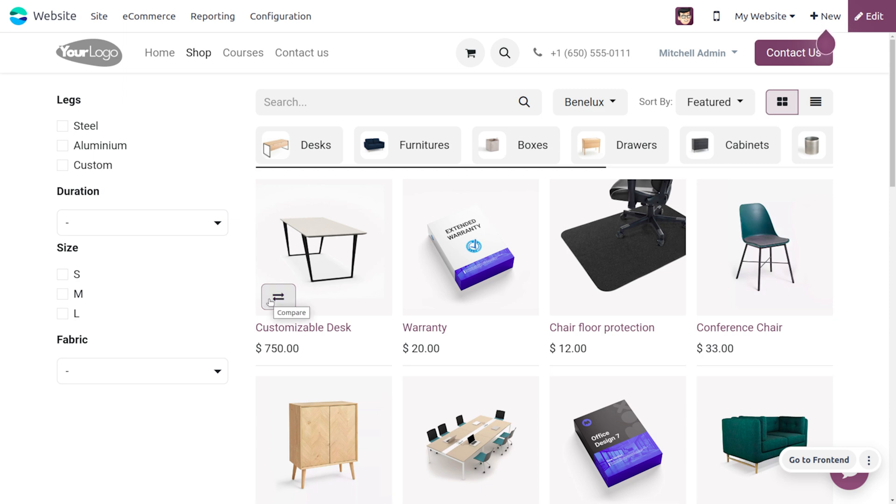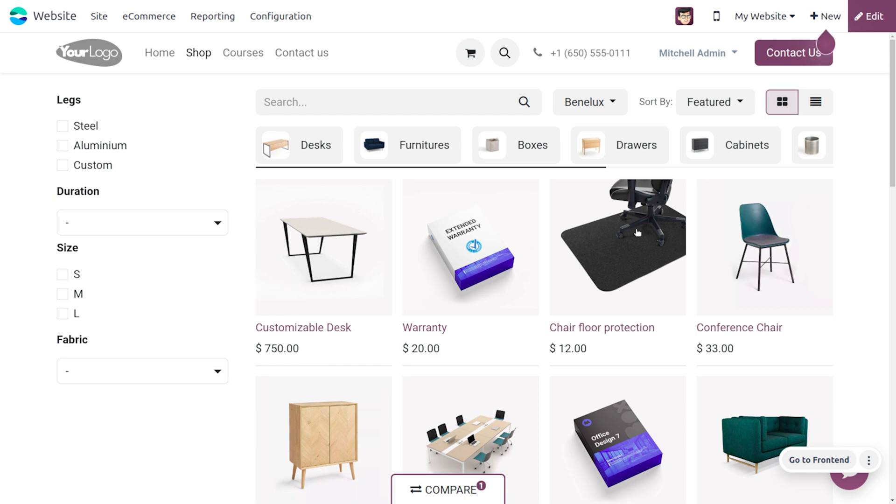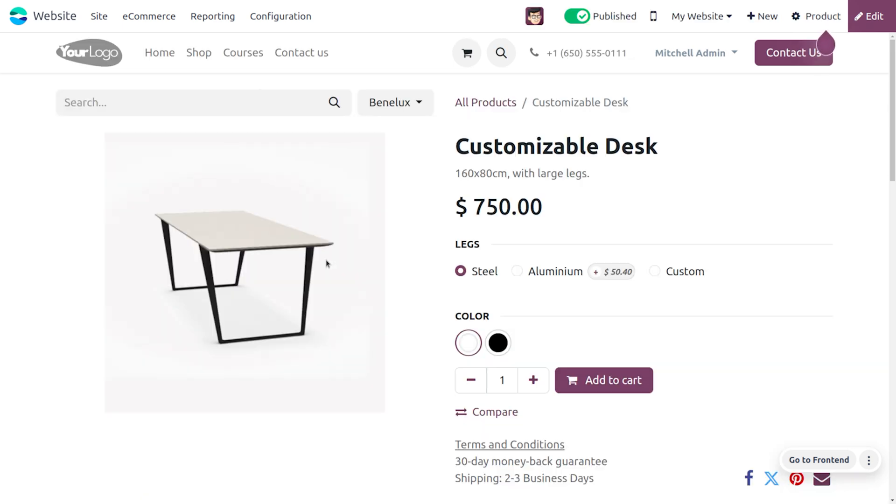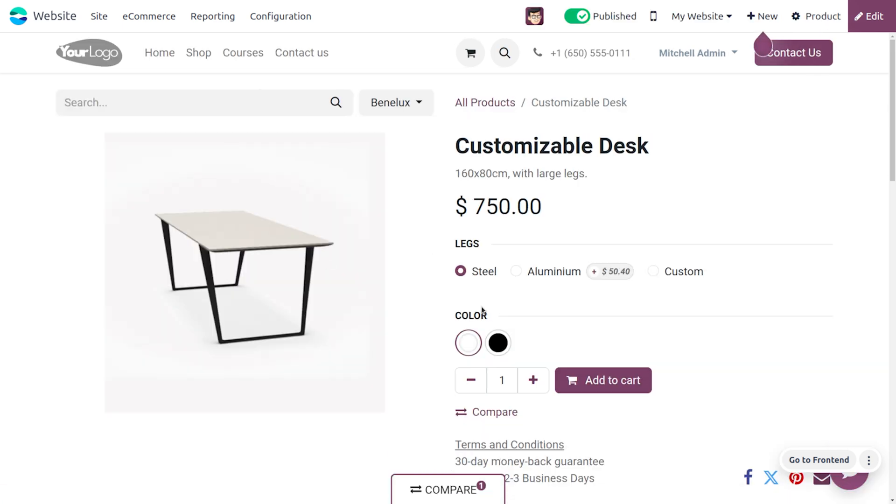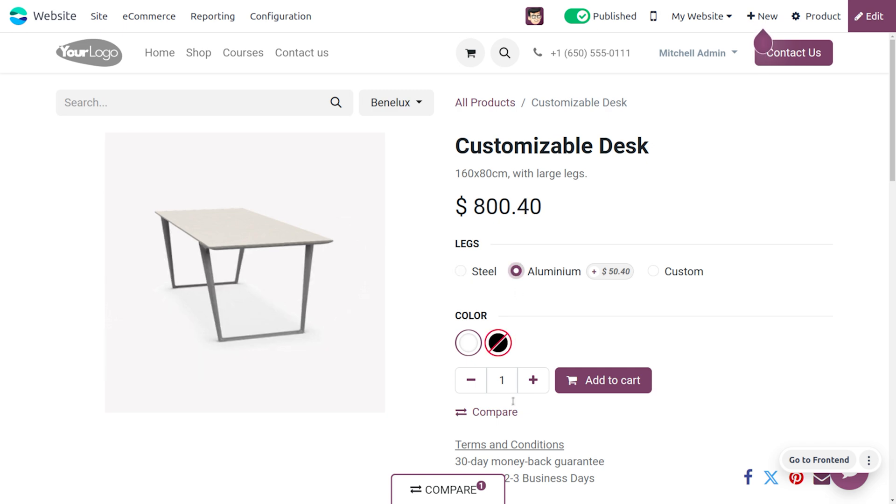As you click on the compare button, the product will be added to the comparing wizard and you can also compare different items. If you choose a customizable desk, you can see the compare tool and compare different products.